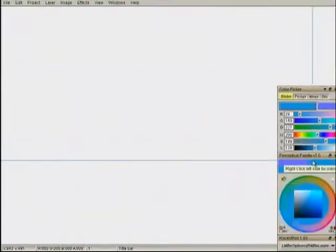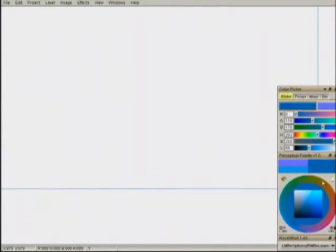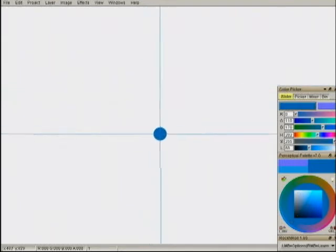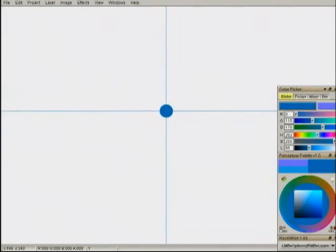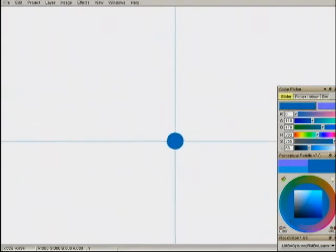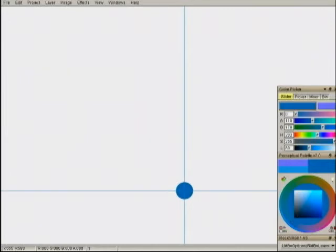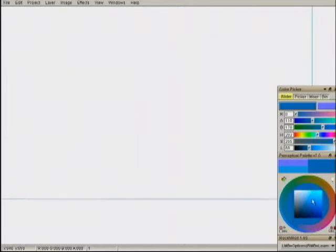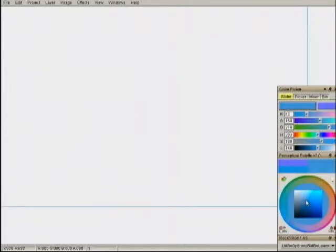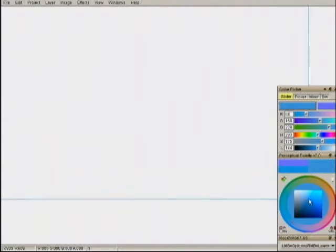Hi everyone. Today I'd like to show you a little bit about color. Right now I'm using something called TV Paint to do my painting, so you can do this with Photoshop. But I've also created a number of tools and plugins to help me out with this kind of digital medium.